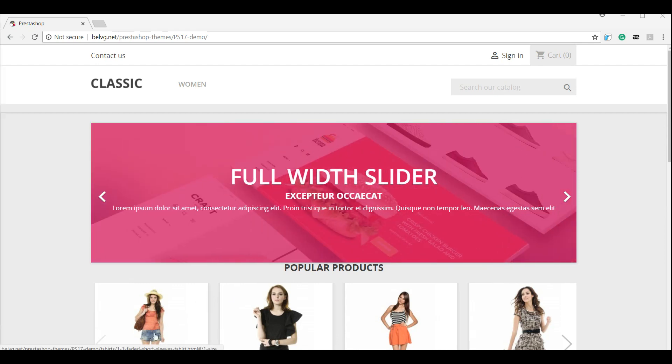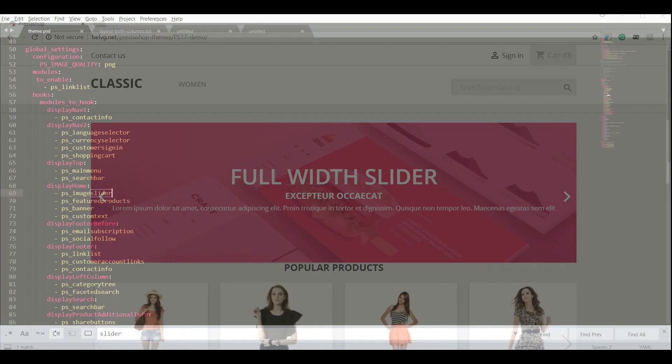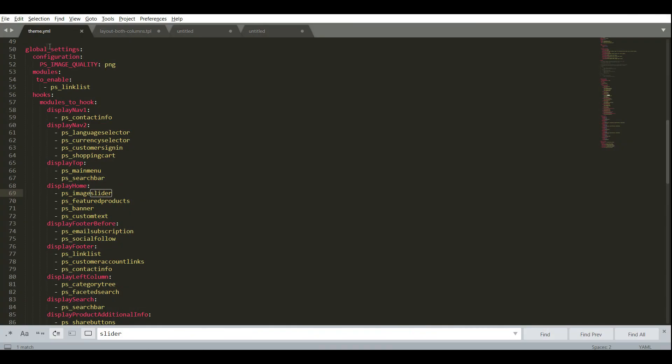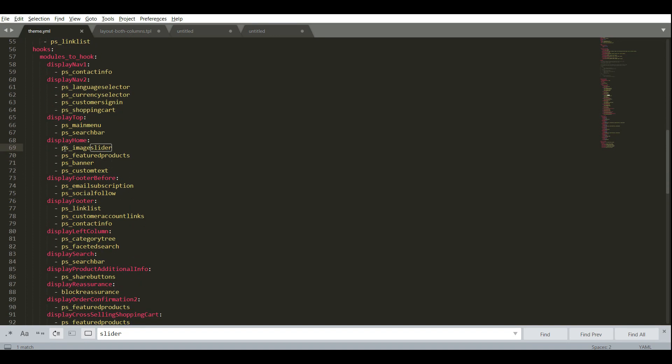To do that, open theme.yml file. I'll do it using the sublime text editor. Find the hooks block and scroll down to display home hook and delete PS image slider out of there.